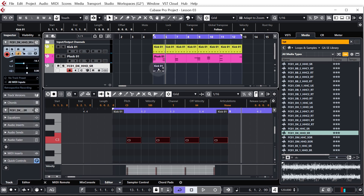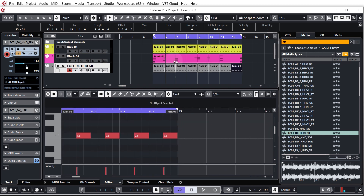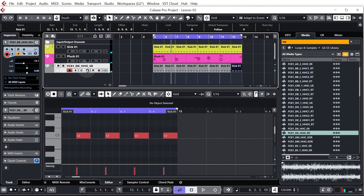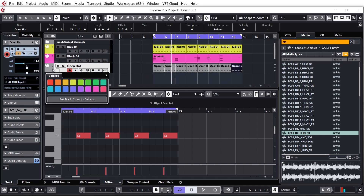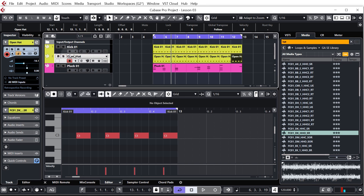Now all we've got to do is duplicate this so it fills the whole eight bars. Make sure it's selected and press Ctrl or Command+D until it fills up the full eight bars. Let's quickly rename it — I'm going to call this 'open hat', hold Shift and hit Enter and that'll rename all of the MIDI as well. Hold Alt or Option, click on the little colored area and select yellow, and drag it up so it's with our kick — all of our drums are going to be together.